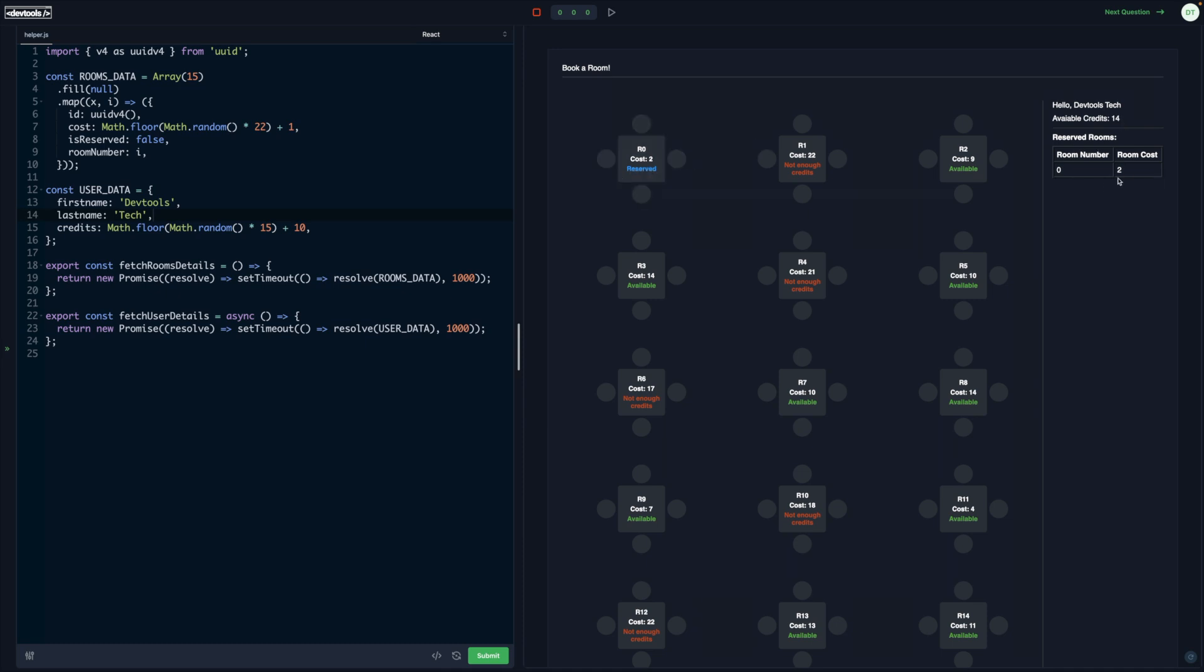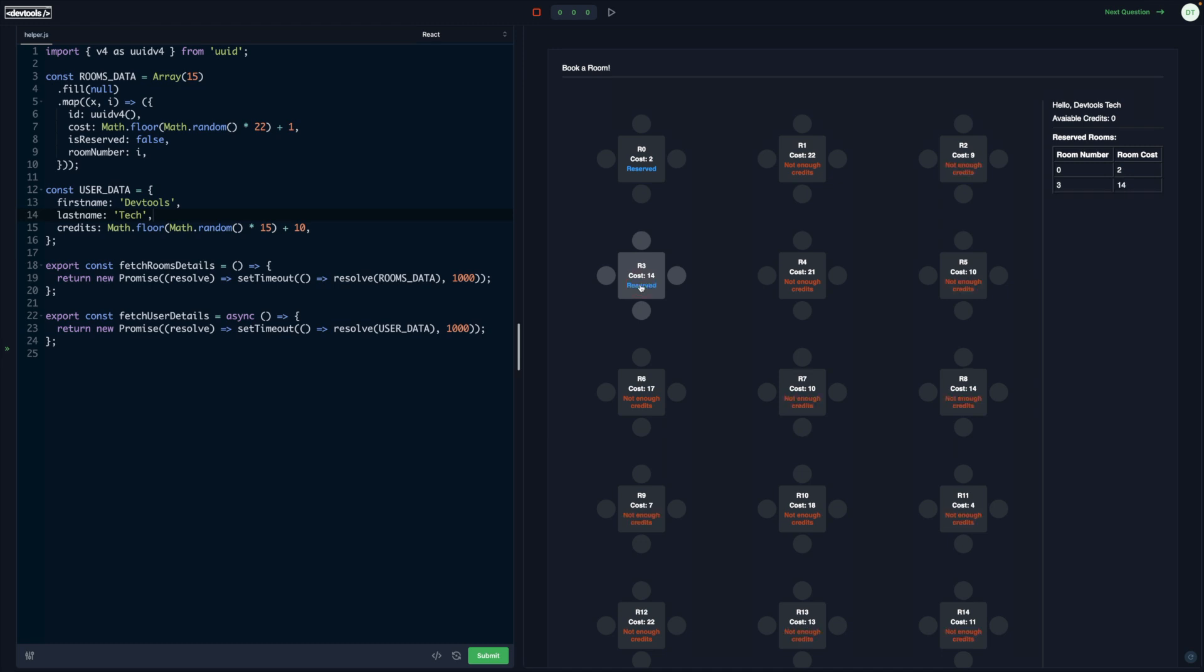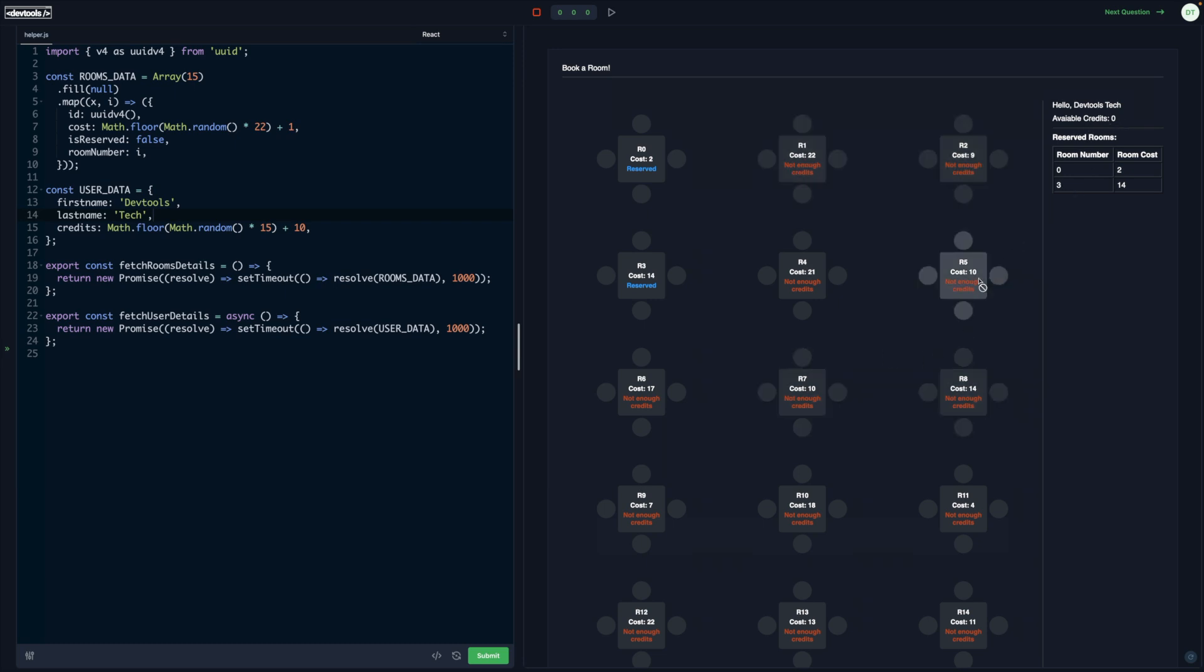Here we get the reserved room. Let's say we have available credits as 14. This room is 14, so if I click on this, then all the rooms' status changes in real time because available credits are zero and the cost is 10, so we cannot book this room.